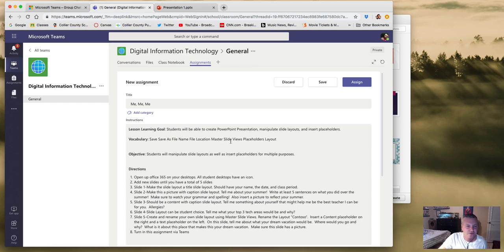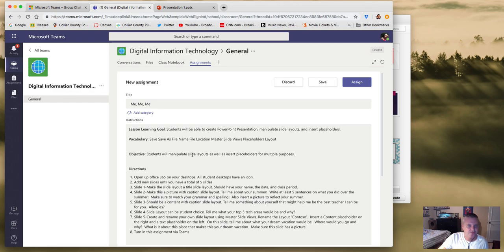This is what you're probably going to see on your first quiz. Your objective is right here: students will manipulate slide layouts as well as insert placeholders for multiple purposes.